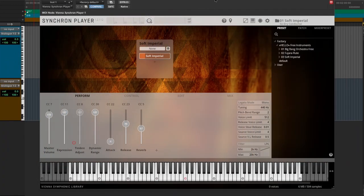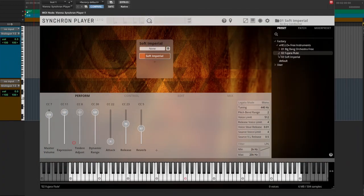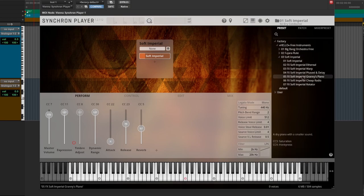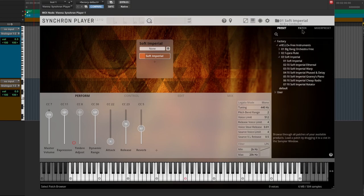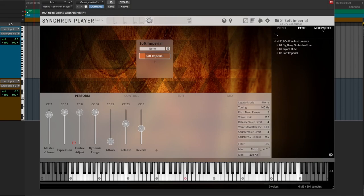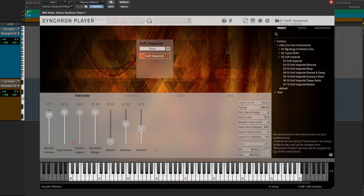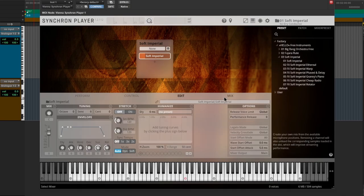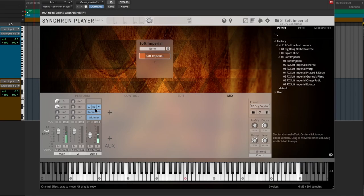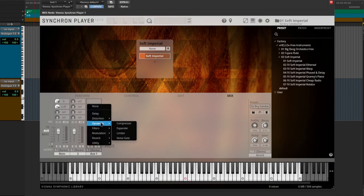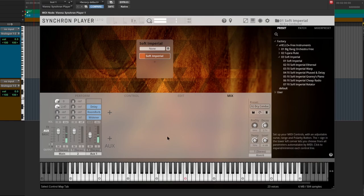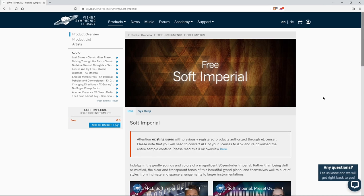So after you download and activate this instrument, you'll find it right over here. There is your Soft Imperial with several presets: patch presets, mix presets, your perform tab, control tab, edit tab, mix tab where of course you can delve in here and add as many different effects as you want and dial in that perfect piano sound.